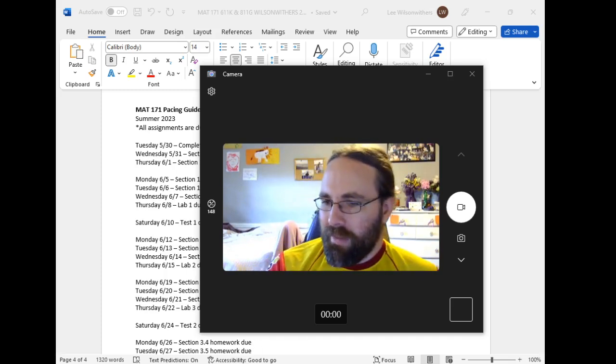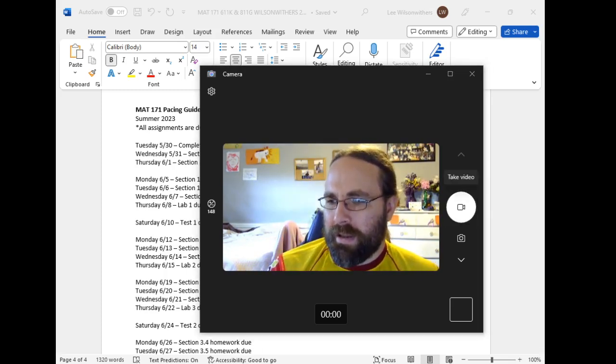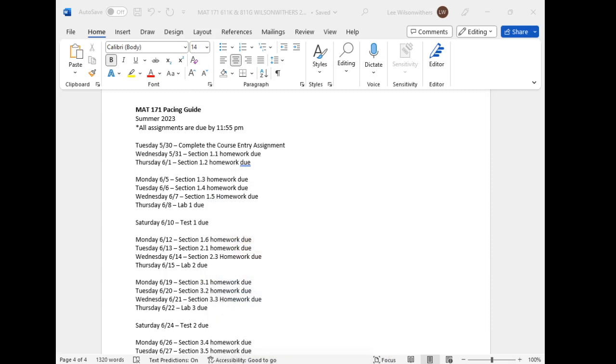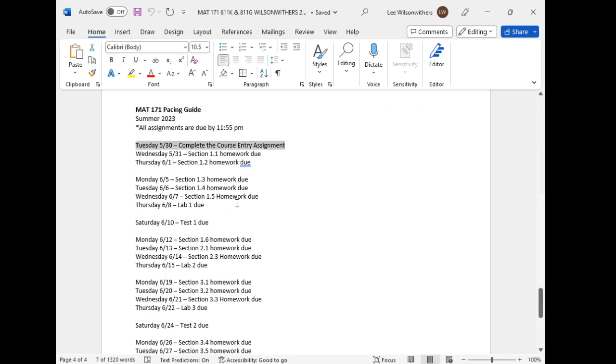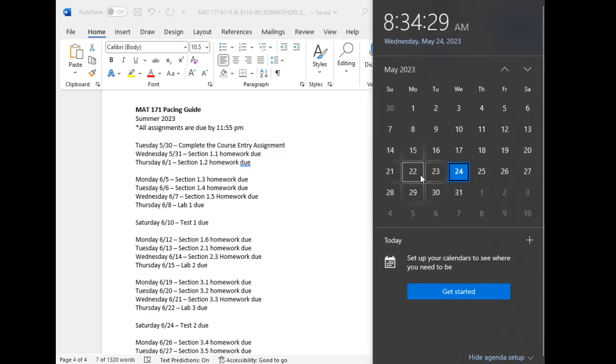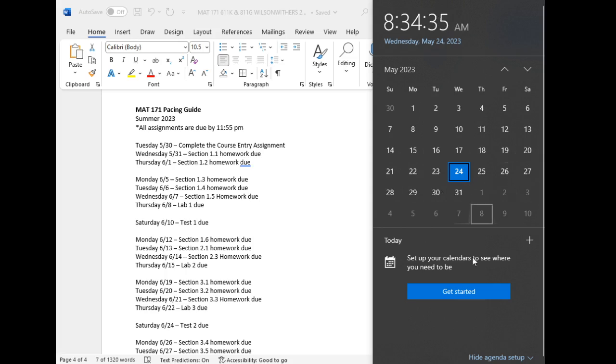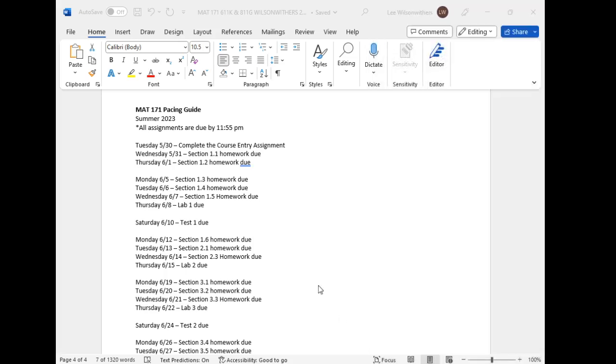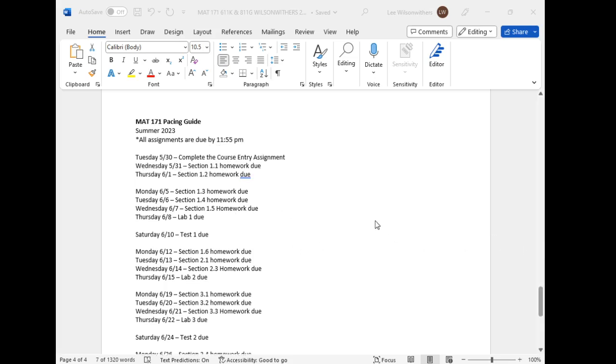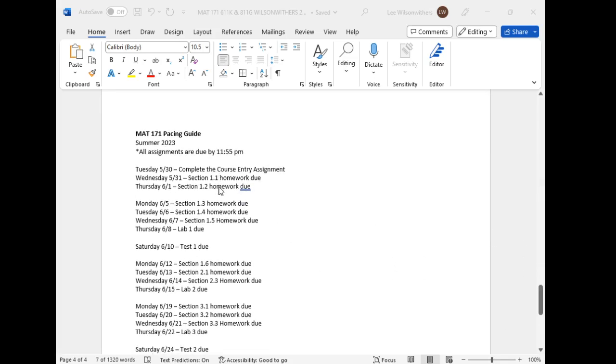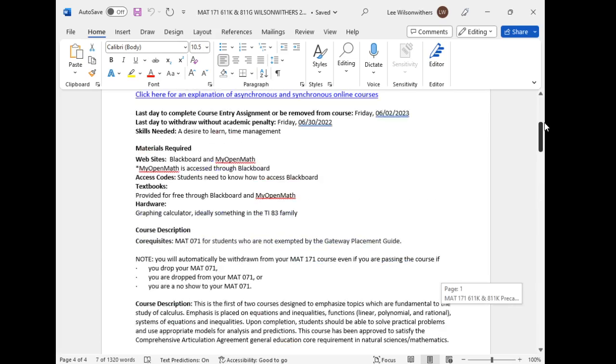So I have the pacing guide up right here. So our class starts Tuesday, May 30th. Our first homework assignment is due Wednesday. The first day of class what you need to do is navigate around Blackboard, make sure you feel comfortable with how to navigate around Blackboard, and complete the course entry assignment. Blackboard partially opens the Saturday before. So it opens the 30th, there's a partial open on the 27th, but you can't access any assignments at that point. You can't access any assignments until the class officially starts on Tuesday. So this is the syllabus, this is the pacing guide on the last page of the syllabus. We'll look at this again in a second.